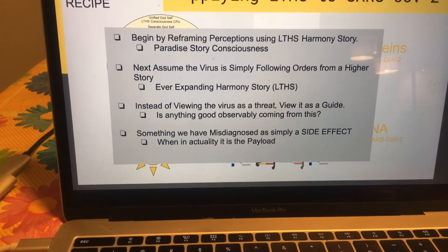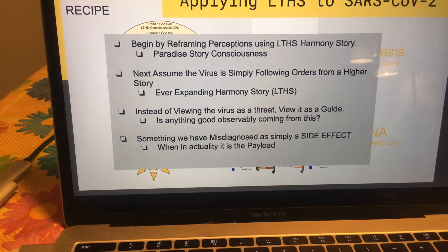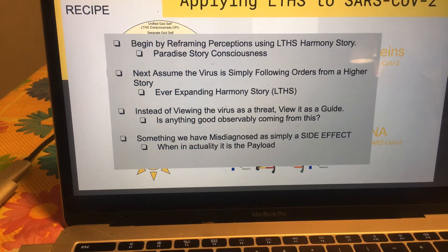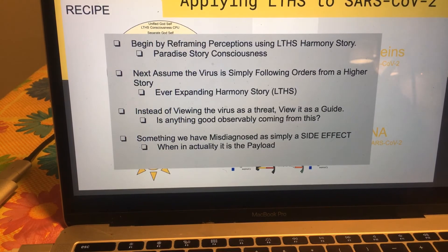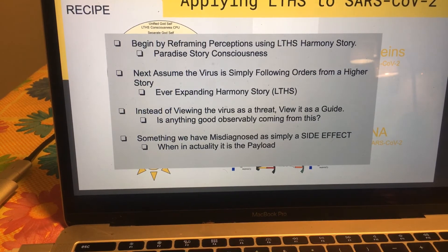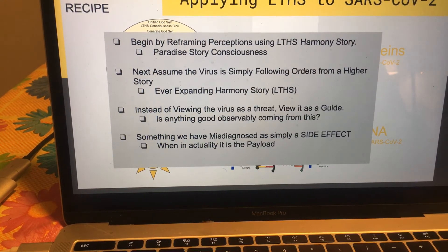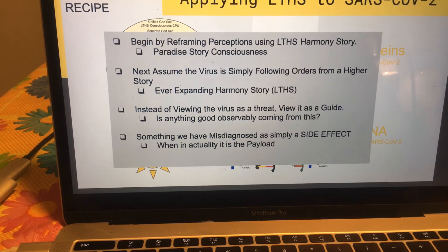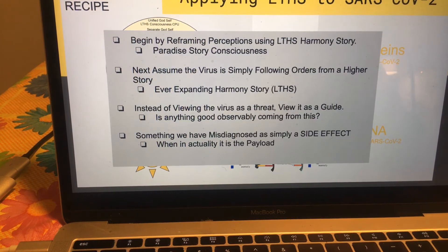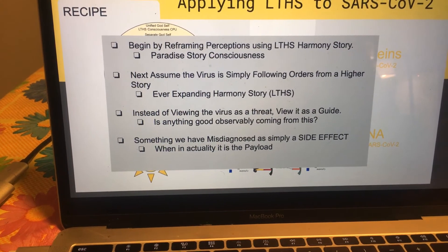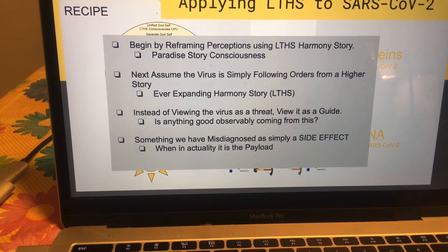Next, assume the virus is simply following orders from a higher story, which is ever-expanding harmony story — that's observable over the last 14 or so billion years. That's LTHS. And now, instead of viewing the virus as a threat, let's just for a moment put on the lenses that it is a guide and we have been misdiagnosing it as a threat because of our own self-perspective, rather than our higher, universal perspective, which is who we truly are.